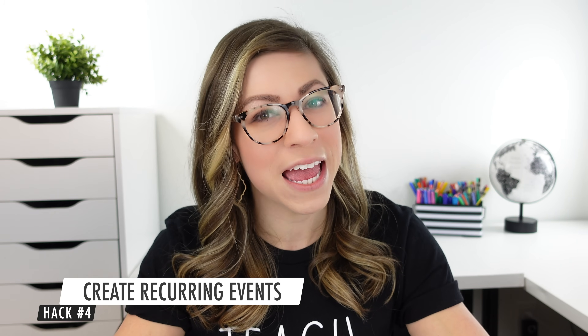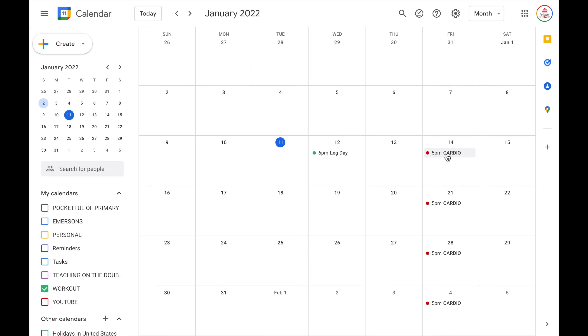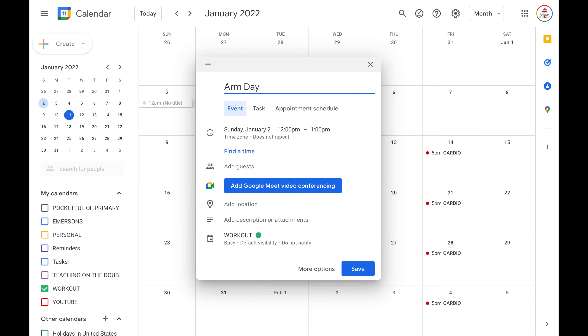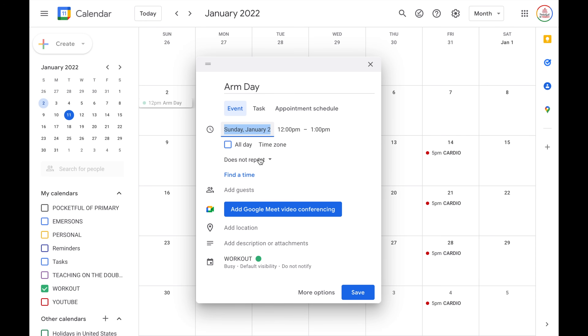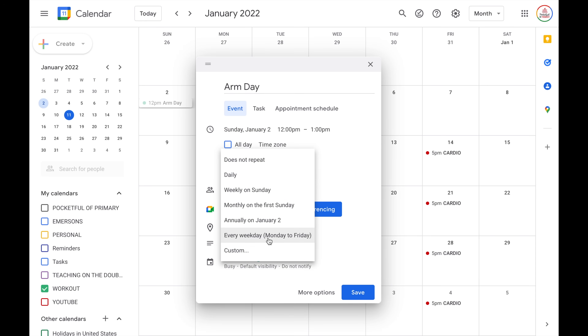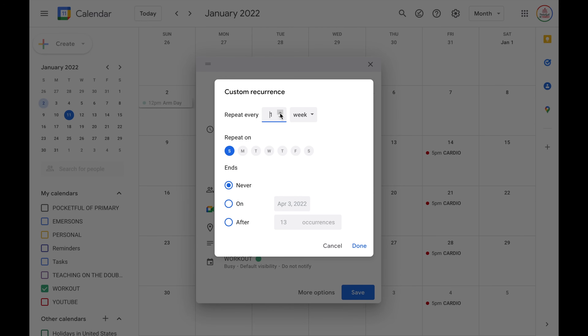Hack number four is to create recurring events, which I actually just showed you in the last hack, but we'll go over it again. Recurring events are great because they will auto-populate onto your calendar without you having to create the event every single time. To create a recurring event, click create and choose event, give it a title — let's say arm day — then where it says does not repeat, click the dropdown. It gives you standard options like daily, weekly on Sunday, or monthly on the first Sunday. You can also come down to custom and tell it to repeat every certain number of weeks, days, months, or years, choose the day of the week, and even select multiple days. Then you can choose an end date — so if the school year ends in the middle of June, you could have the events auto-populate only through that time.